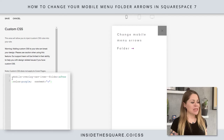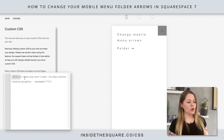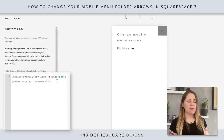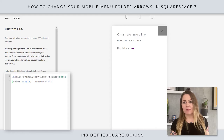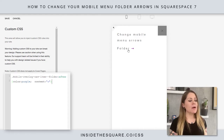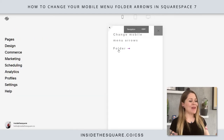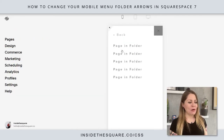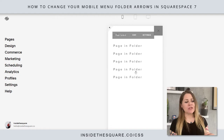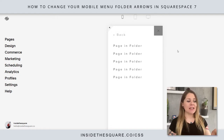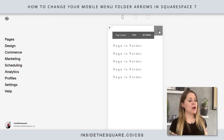Now I want you to notice what we've said is mobile-overlay-nav-item-folder:after — complicated computer speak for just this arrow. If we click into the folder, we'll notice the back option still has the original character. That's because it's a completely different code.